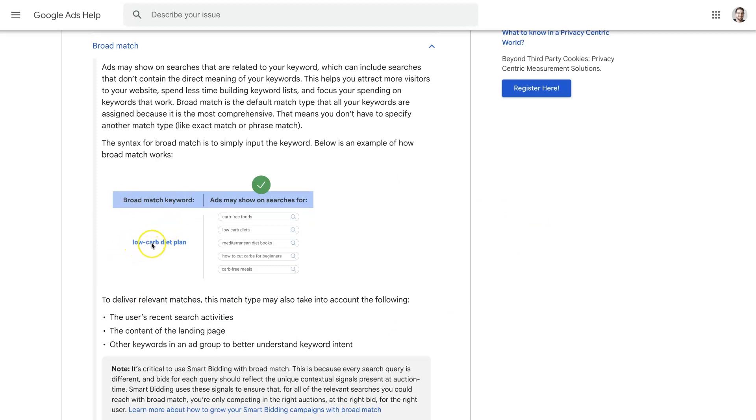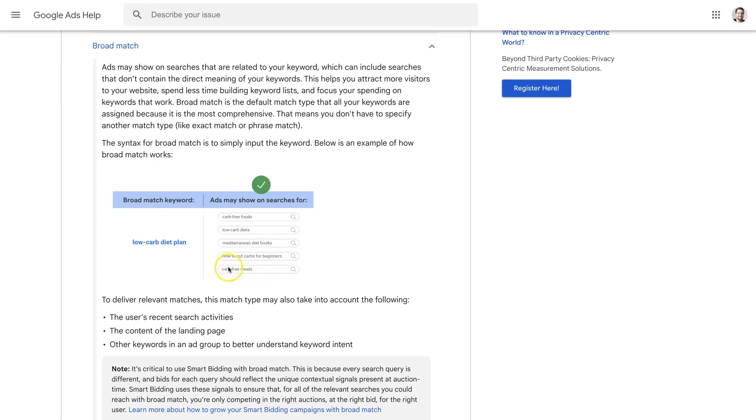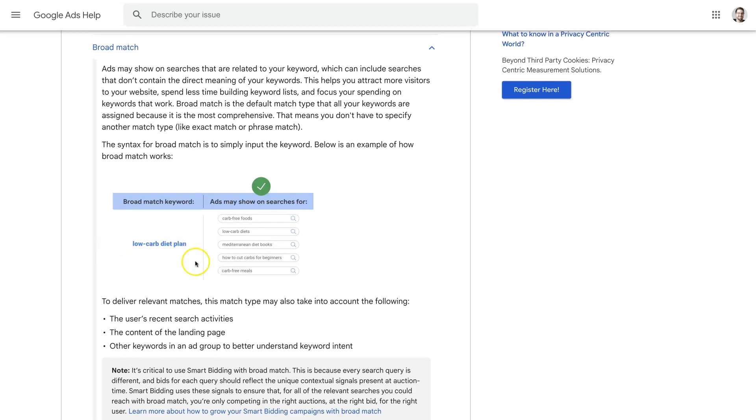So we can actually jump over here to this article that they have showing like if you use a broad match keyword 'low carb diet plan,' your ads can actually show up when somebody searches for 'carb-free foods,' 'low carb diet,' 'Mediterranean diet books,' which is yeah, it's kind of like very broad, 'how to cut carbs for beginners,' 'carb-free meals.' It's like almost anything associated with losing weight and dieting and low carb, right? That doesn't give you a whole lot of control over when people see your ads because it's just kind of like anything that's closely related to this term that I put in here, go ahead and show my ads.